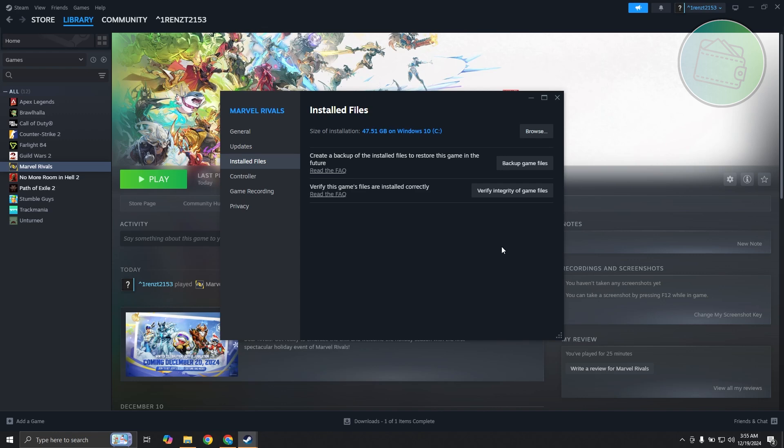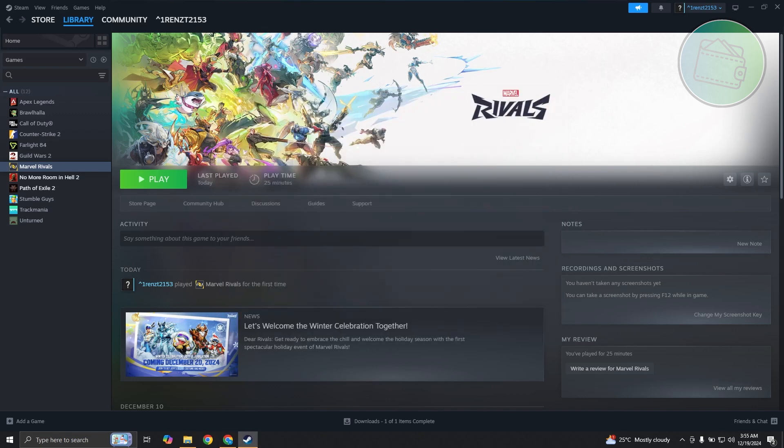What it does is actually compares the files that you already have right now on your PC with the files on their server, so it makes sure that you have the correct files and you're not running any files that are not correct. Basically it just verifies the files that you already have. So go ahead and just run that.